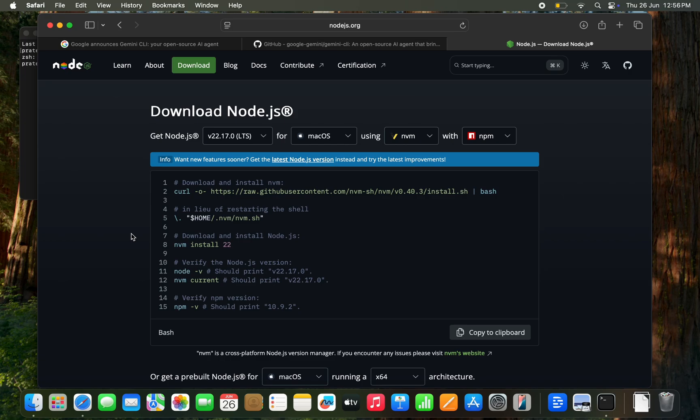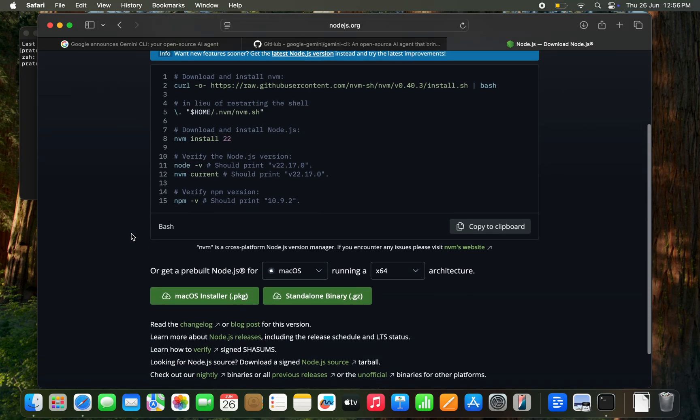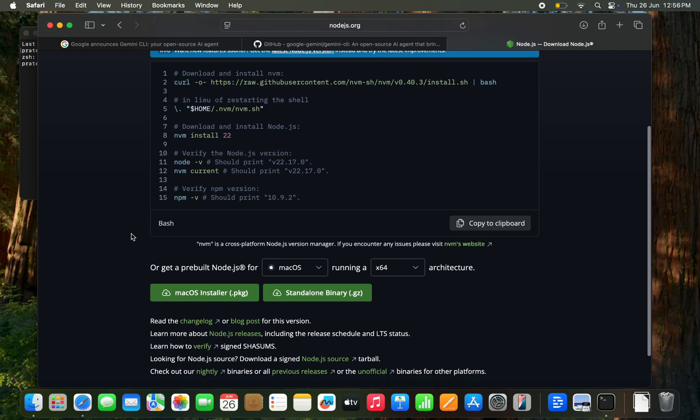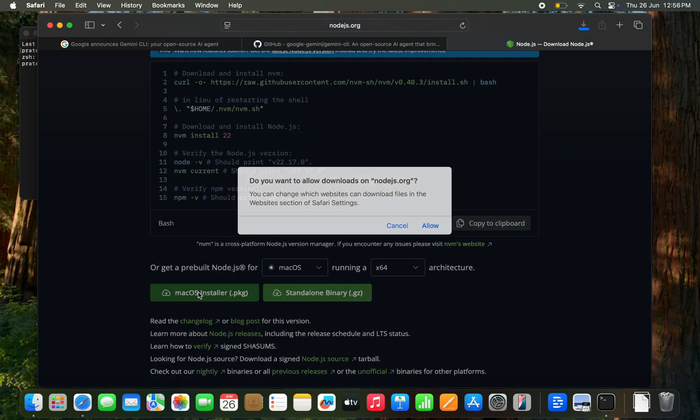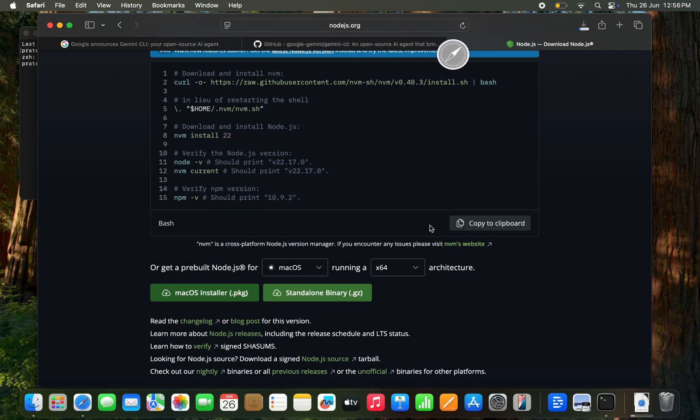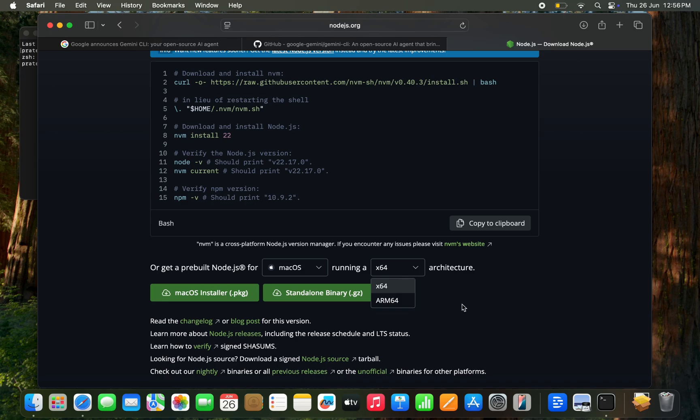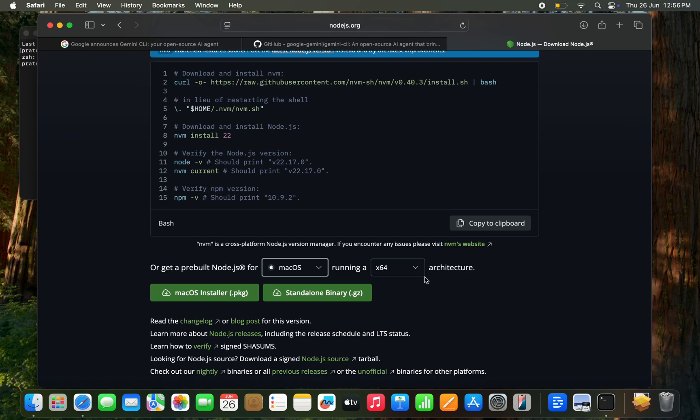To download Node.js, we have multiple options. I'm going with the macOS installer here. Let's click on macOS installer. I selected X64 architecture but I need to select ARM64 because I'm running Apple Silicon here. So I need to select ARM64 architecture package.